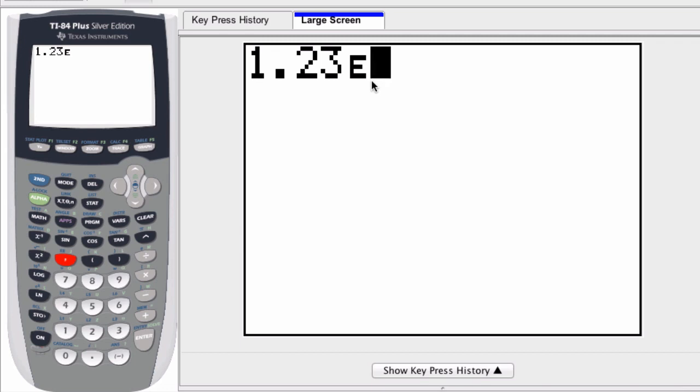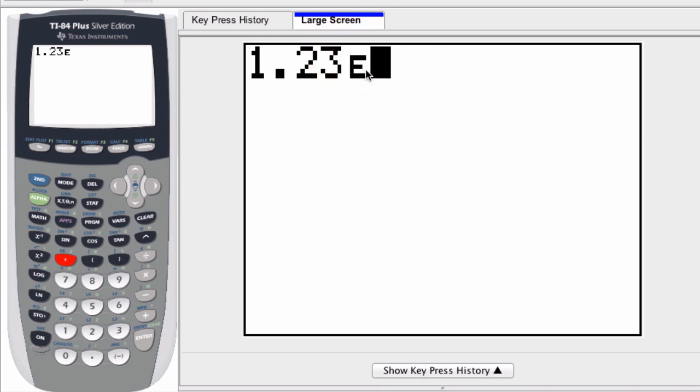What that is, is it means 1.23 times 10, and now entering the exponent. So this e represents times 10 to some power.